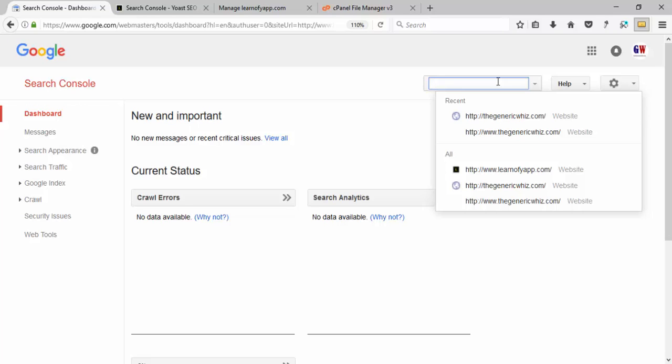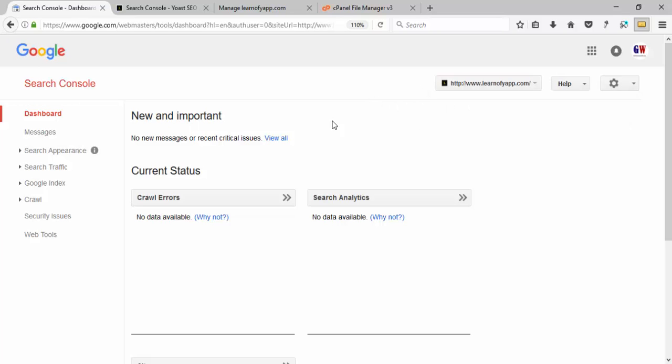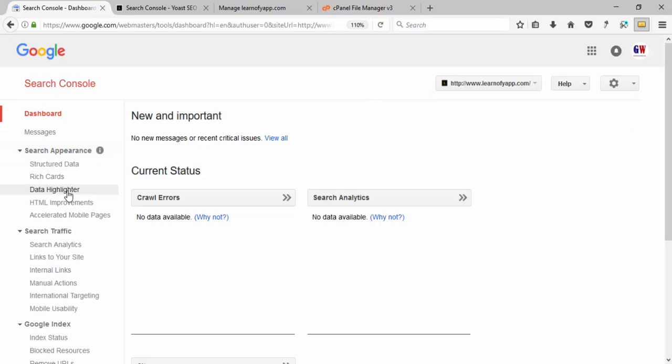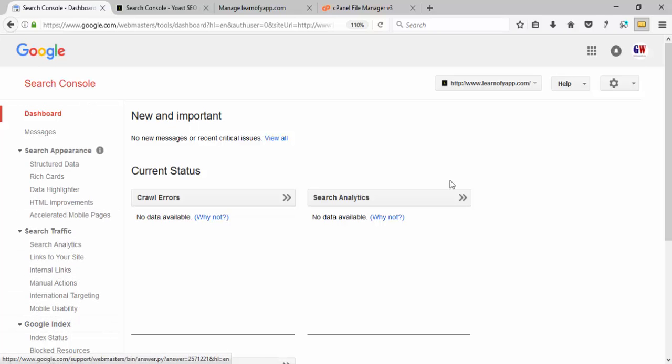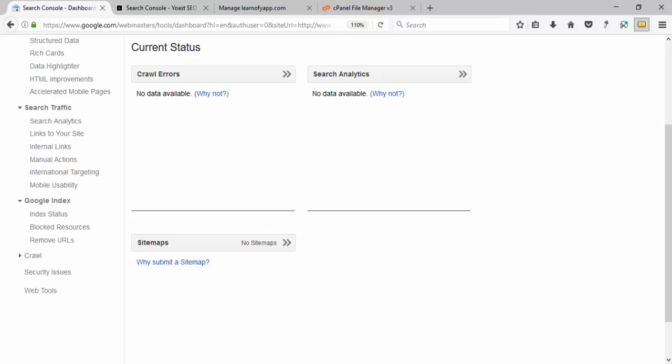If you enter the website name in search, it will automatically show you matches. Other options include search analytics, links to your site, mobile usability, and index status - showing which pages have been indexed and how many pages of your website are indexed.